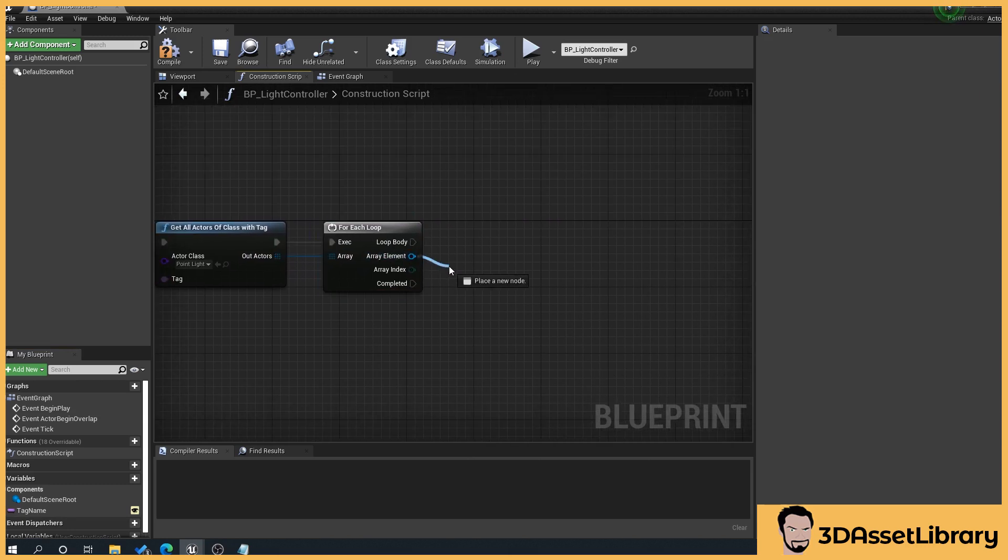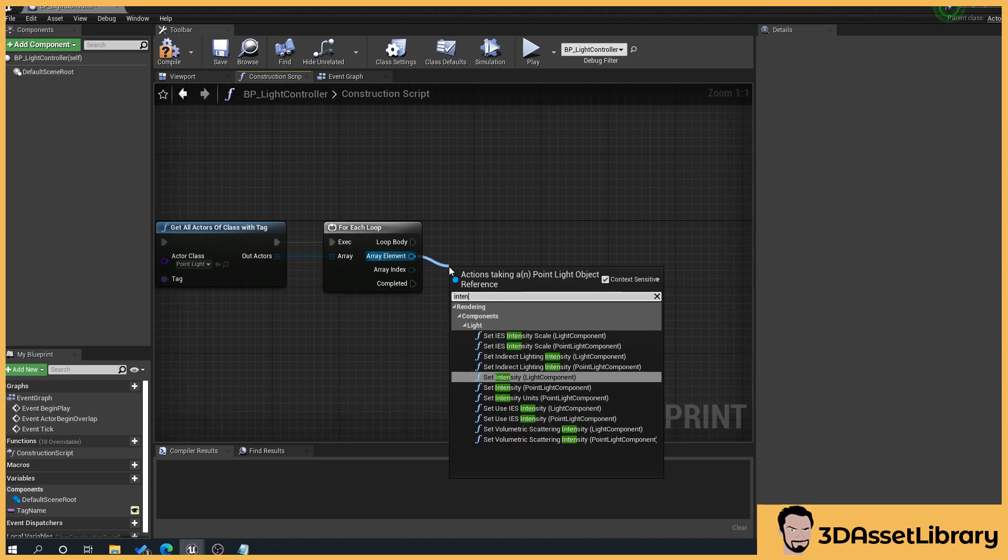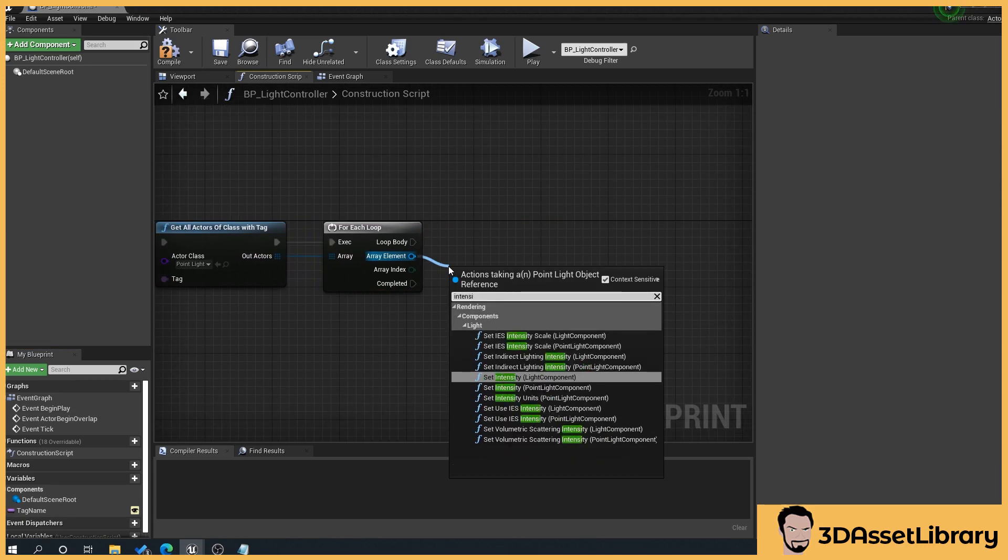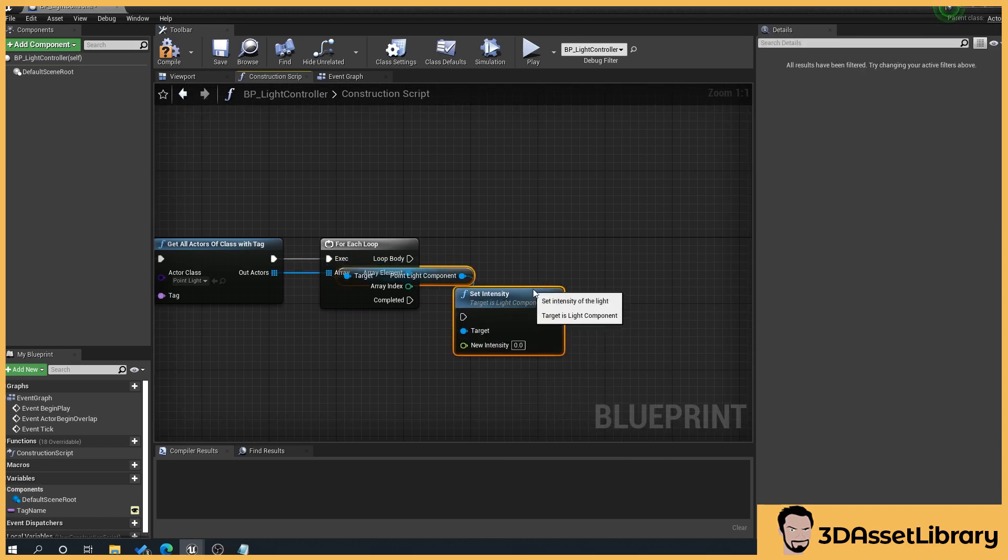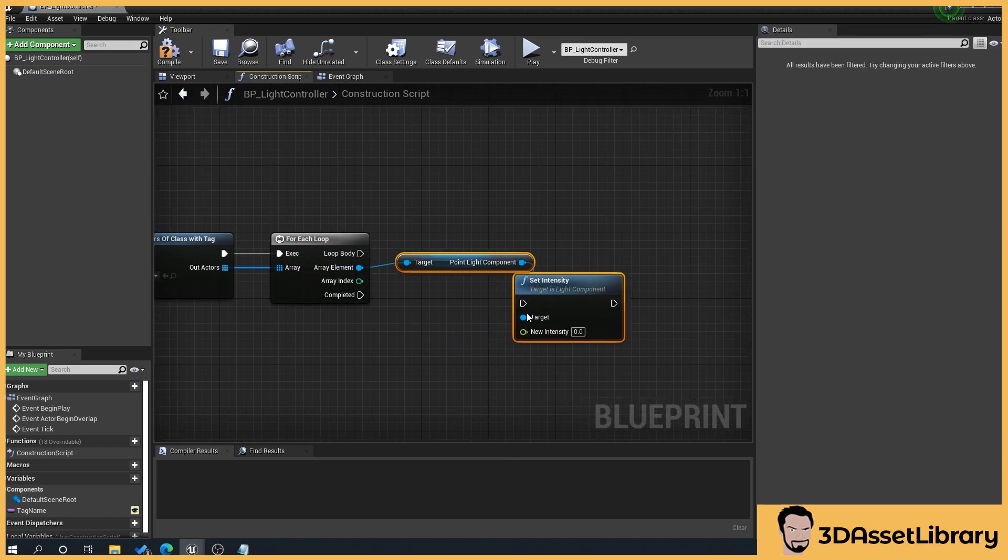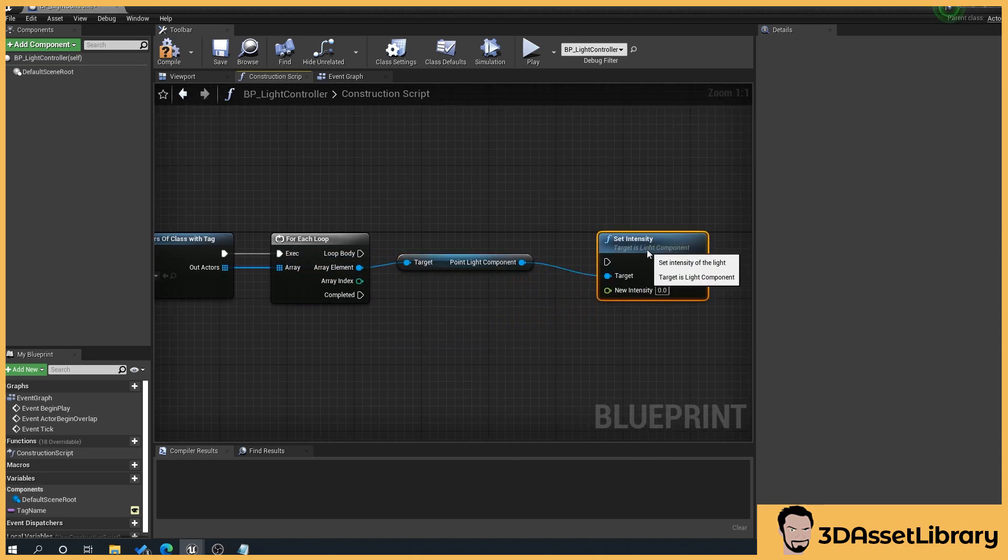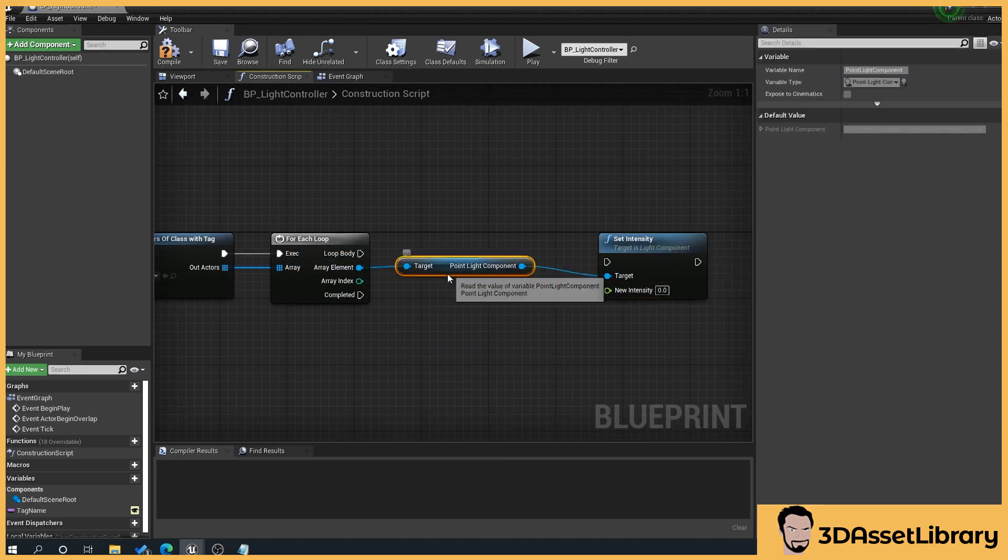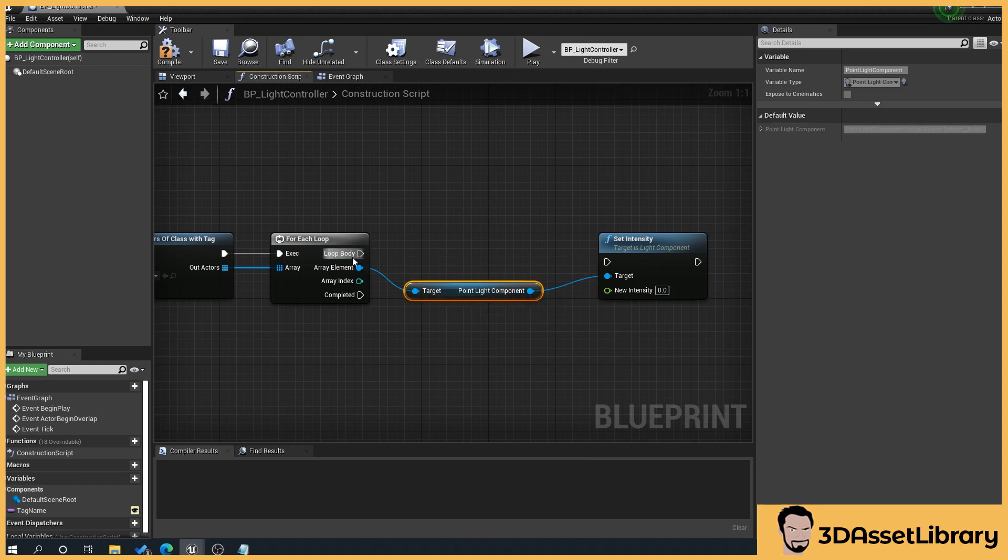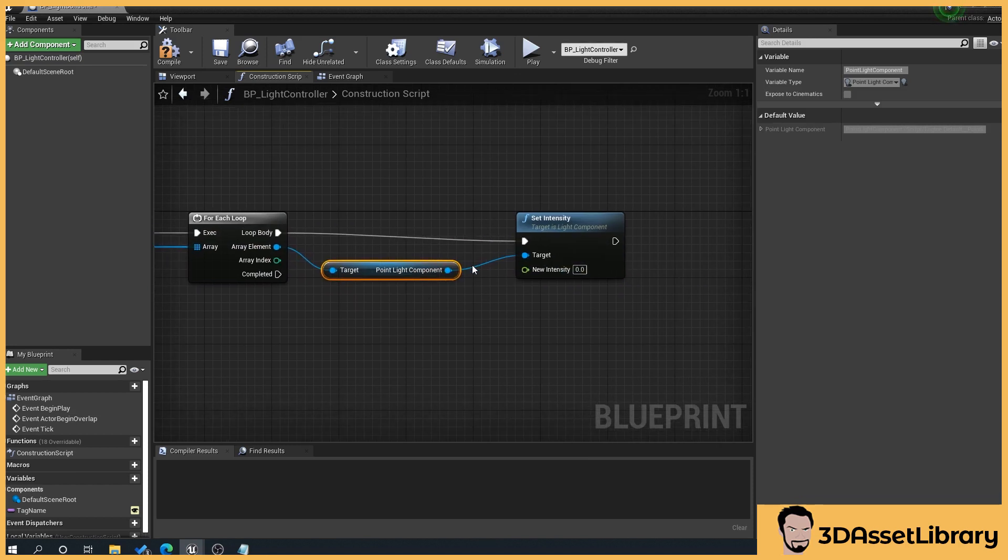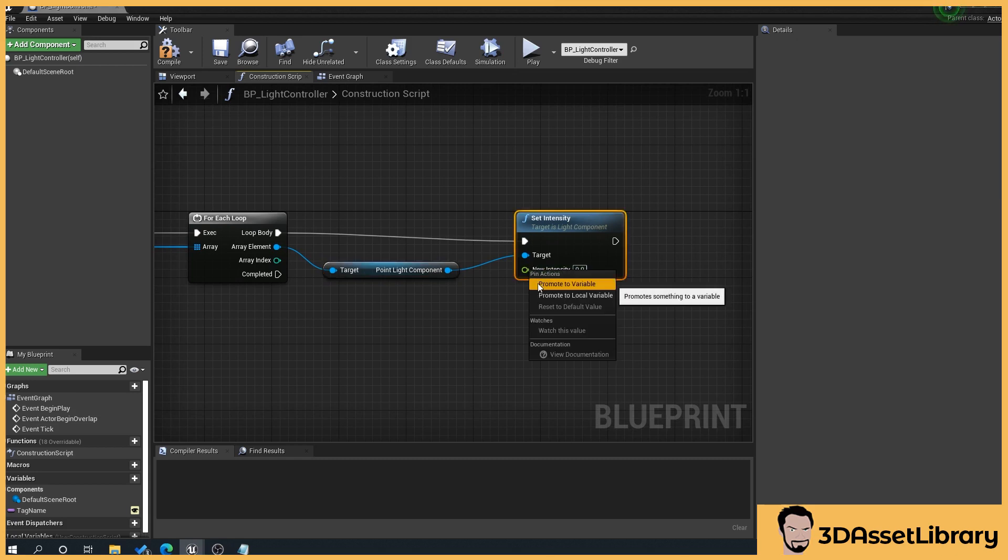Take off the array element intensity and select point light component. That'll create these two here. Then what we want to do is just separate them, clean them up, then connect loop body to our set light intensity and then what we'll do is we'll promote our new intensity.